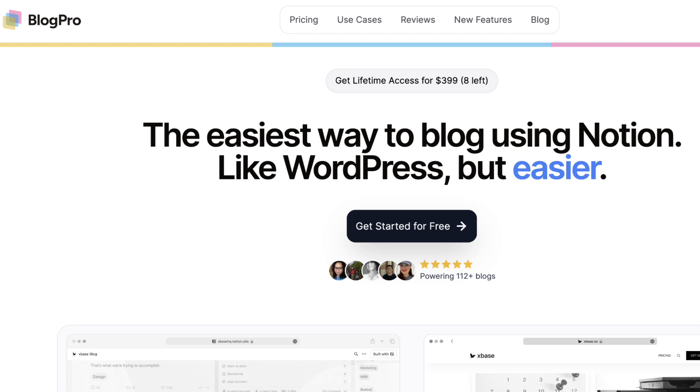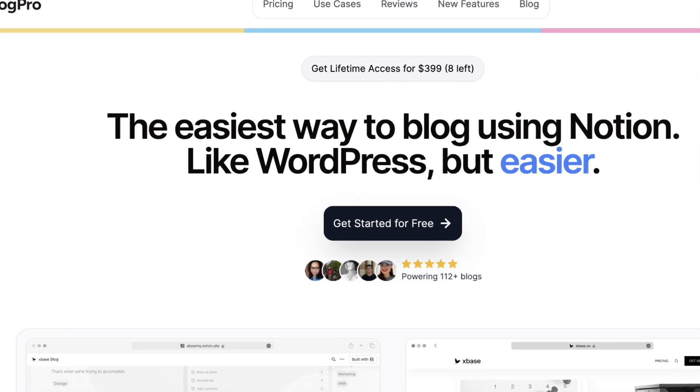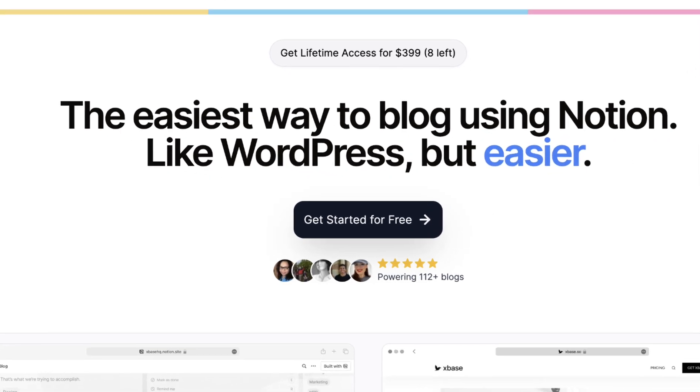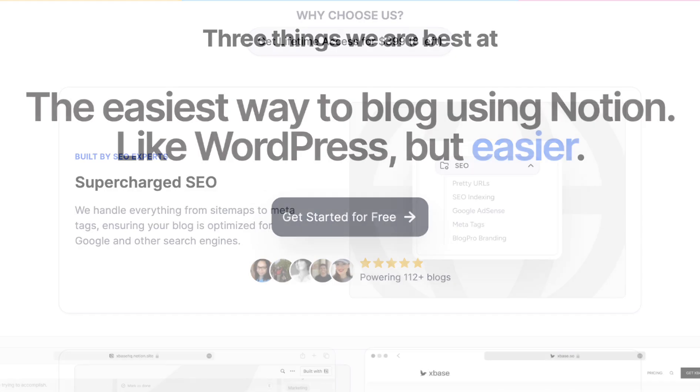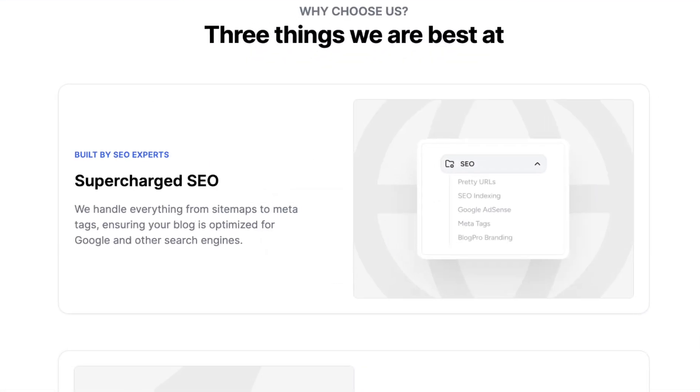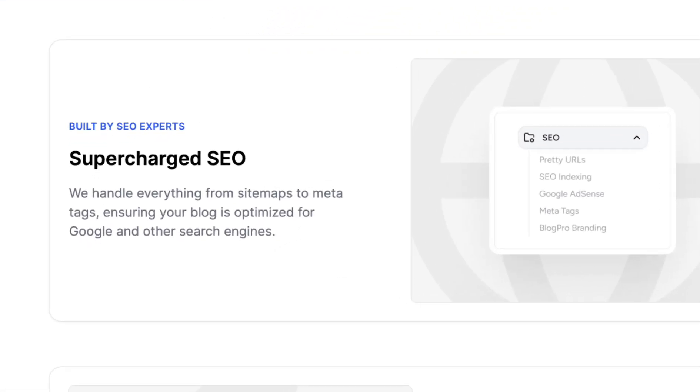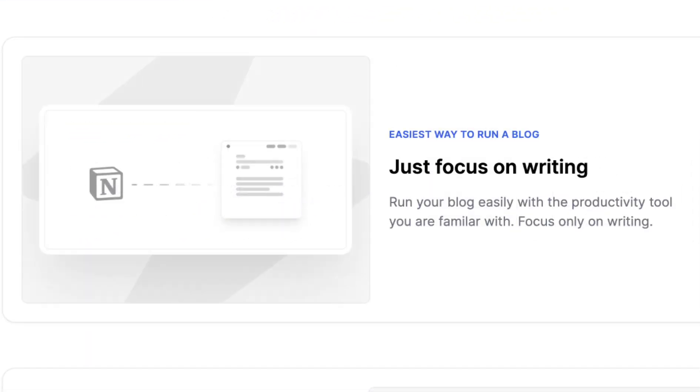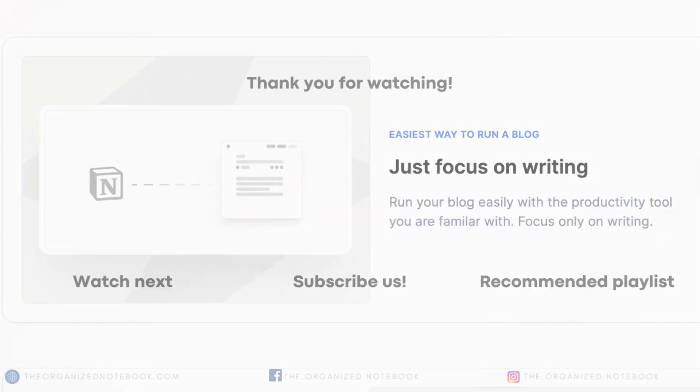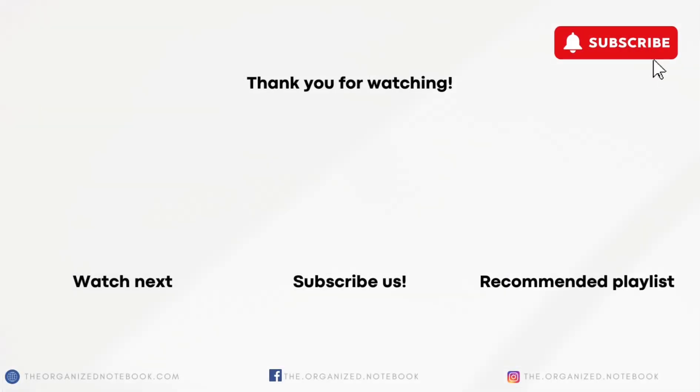Setting up blog pro is extremely easy. Be sure to try out blog pro who is the sponsor of today's video by using the link in the description. It's free to try so we'd highly recommend it to anyone looking to be able to focus on writing and less on the technical elements of running a blog. If you have any questions or comments, feel free to let us know and we hope to see you all in the next video.